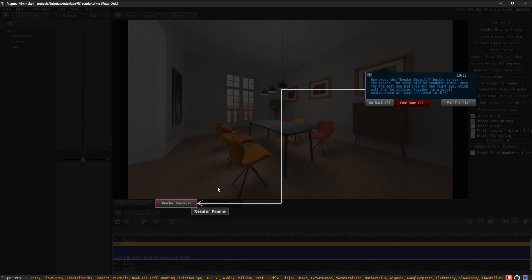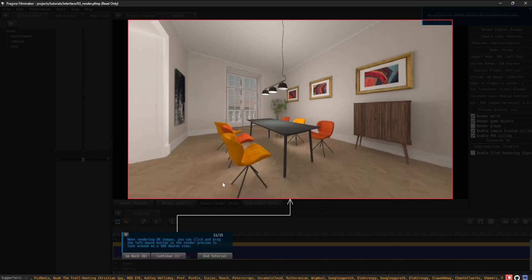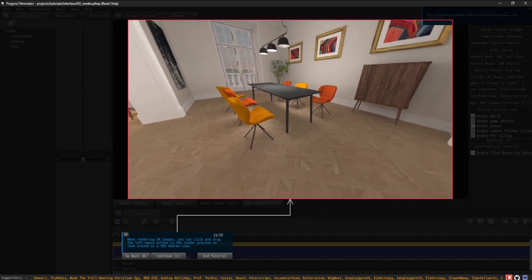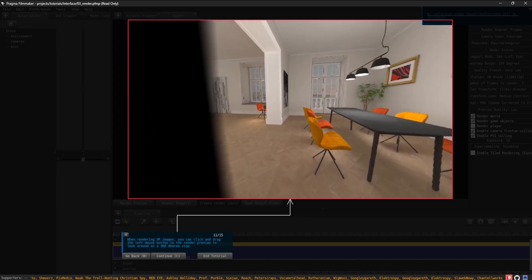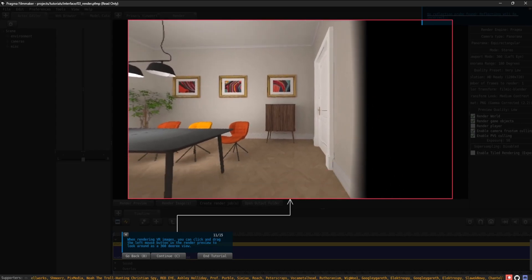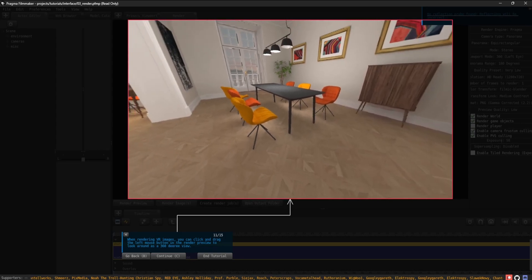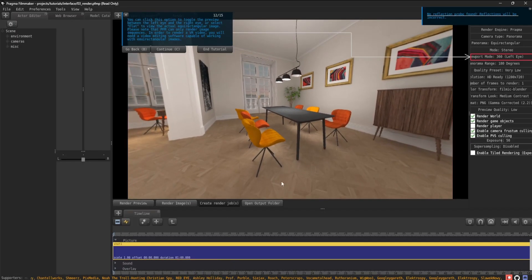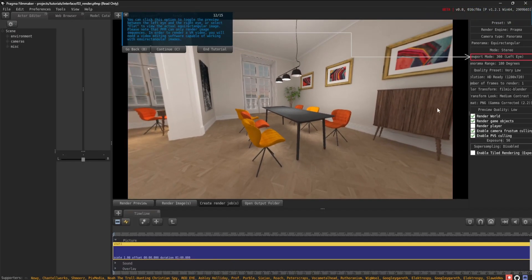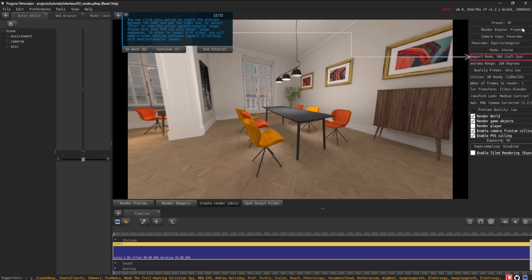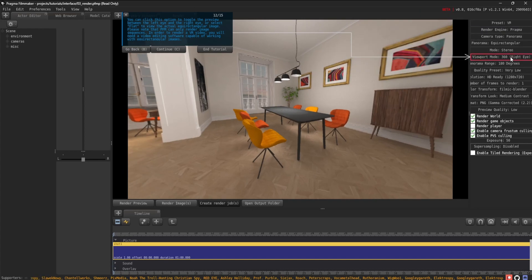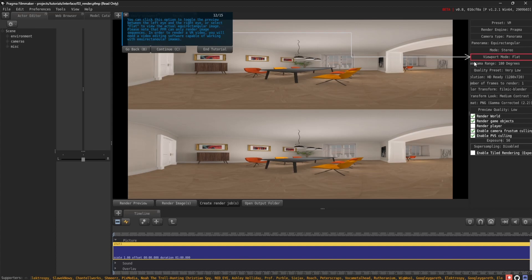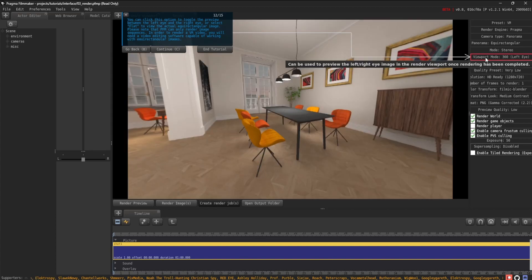When rendering VR images, you can click and drag the left mouse button in the Render Preview to look around as a 360-degree view. You can click this option to toggle the preview between the left eye and the right eye, or select Flat to view the actual equirectangular image.